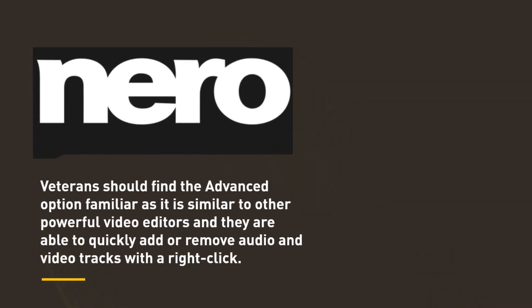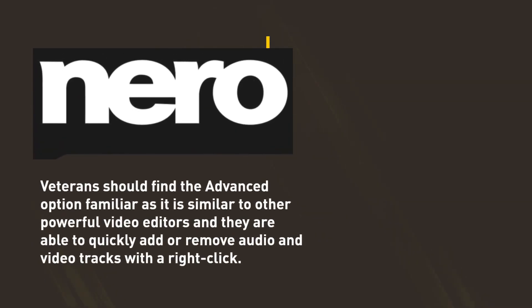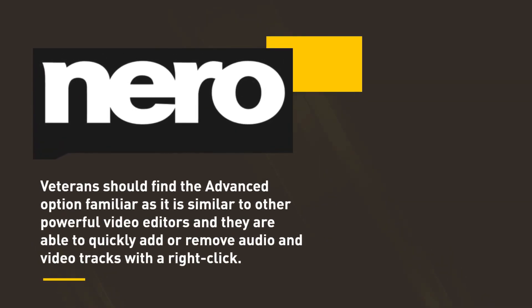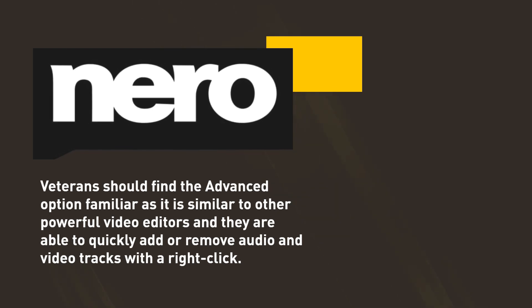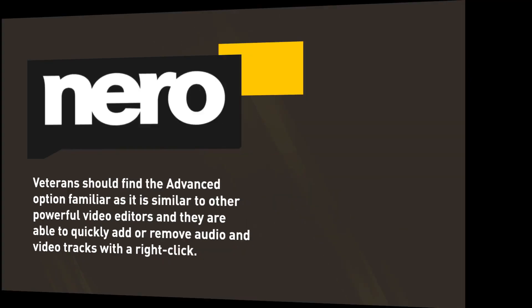Veterans should find the Advanced option familiar as it is similar to other powerful video editors and they are able to quickly add or remove audio and video tracks with a right-click.